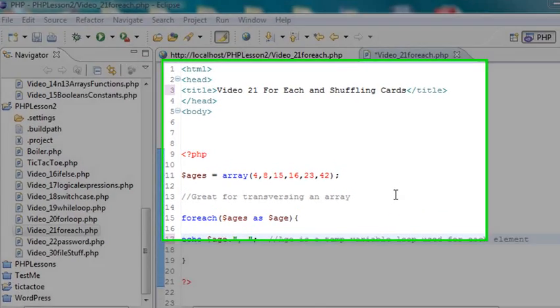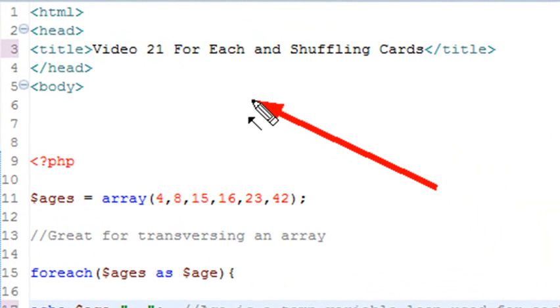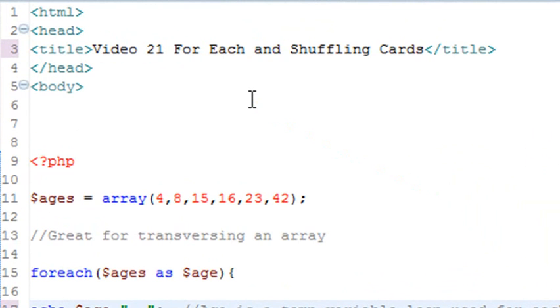Hello, this is Mike, and welcome to video 21 on PHP programming. Today we'll be looking at the foreach statement and shuffling cards. And what I want to say about foreach is it really is not related to the for statement. It's a little bit of a different animal, and it's very useful and used quite a bit in PHP.